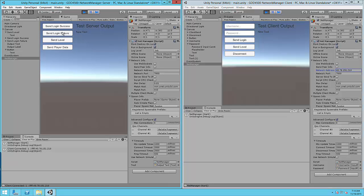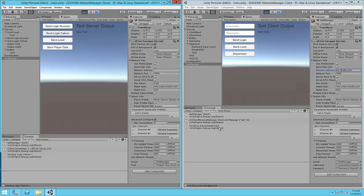We can send some information back and forth. So here we'll send login success, we can see that it was received correctly on the client side. Send login failure. Send a level.